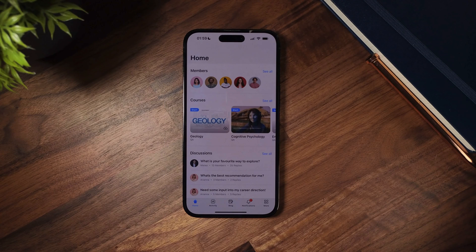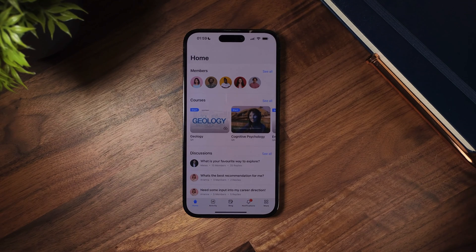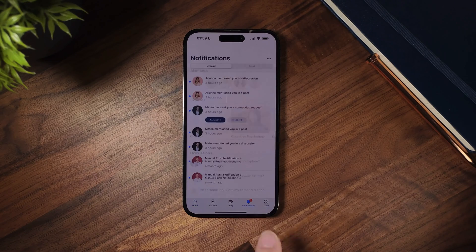To get this new enhancement, just update to the latest version of the BuddyBoss app plugin and create a new build. From our app, navigate to the notifications screen.